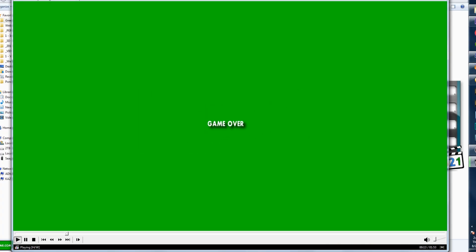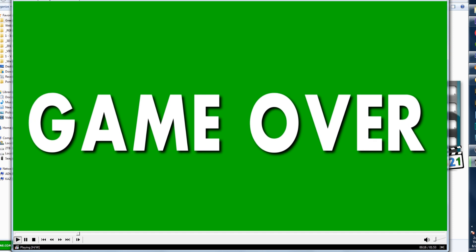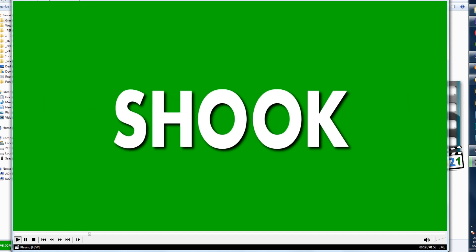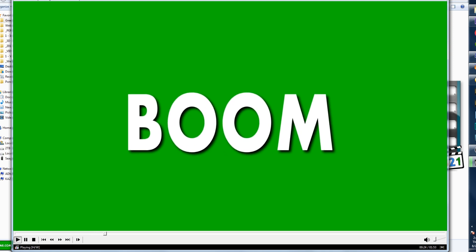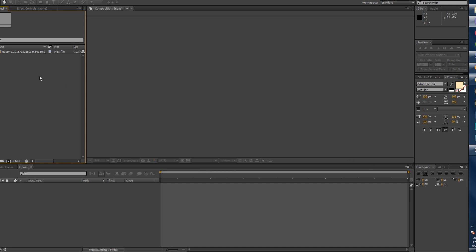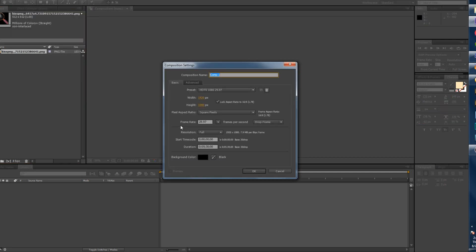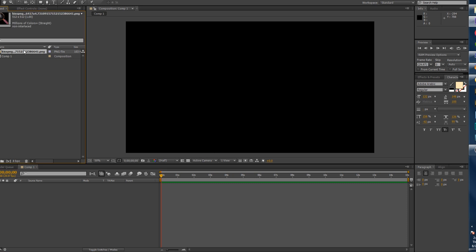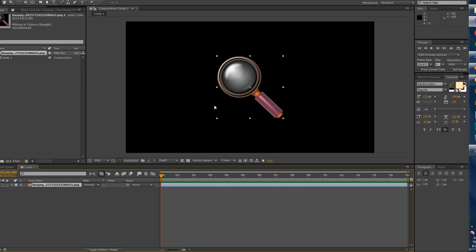Recently I released a video of words that bounce on the green screen page. I want to show you how you can do it with not just words but any object. Let's take a brand new instance of Adobe After Effects — I've put this little magnifying glass PNG file in here. First we're going to create a new composition, 1920 by 1080, let's make it 15 seconds. Now let's grab the magnifying glass and drag it in.